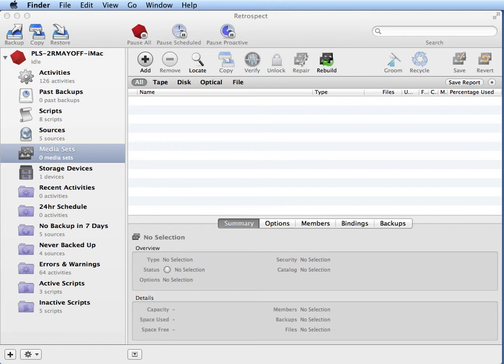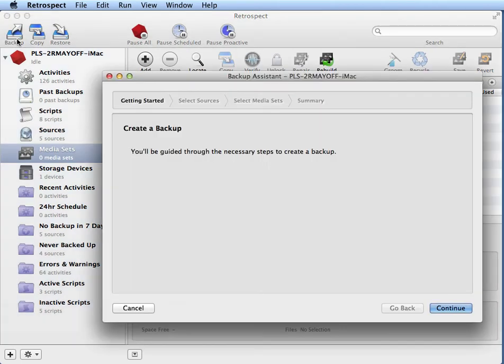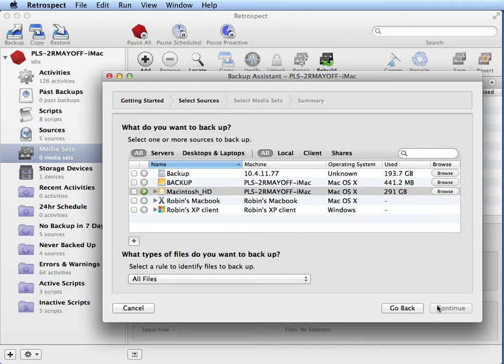In this video, we're going to walk through the steps that are required in order to perform an immediate backup onto an external hard disk. The first thing we need to do is click on Backup in the upper left and click Continue.